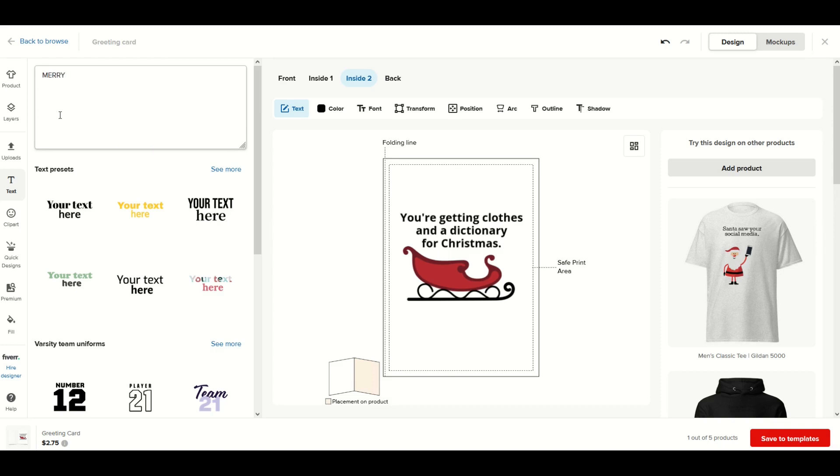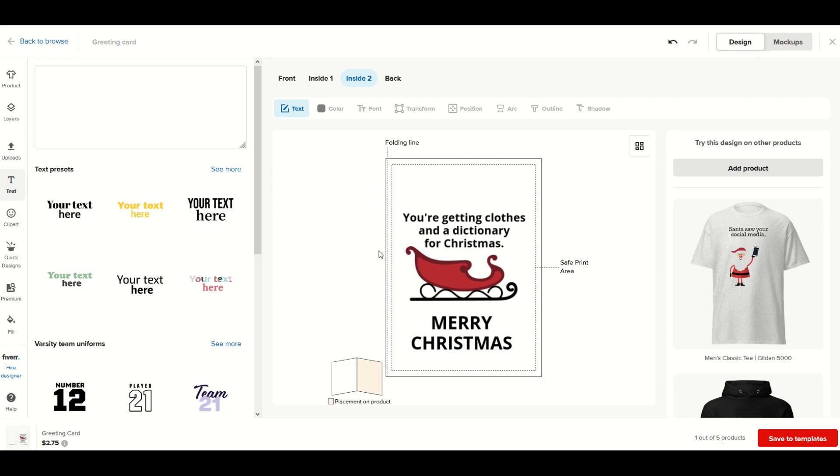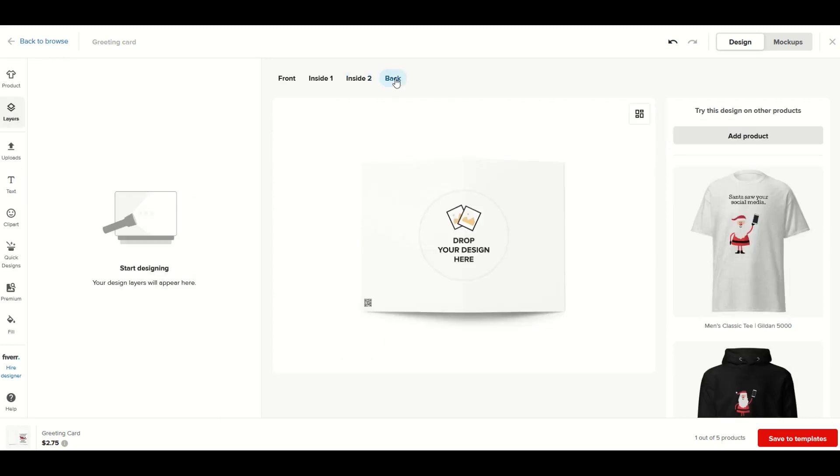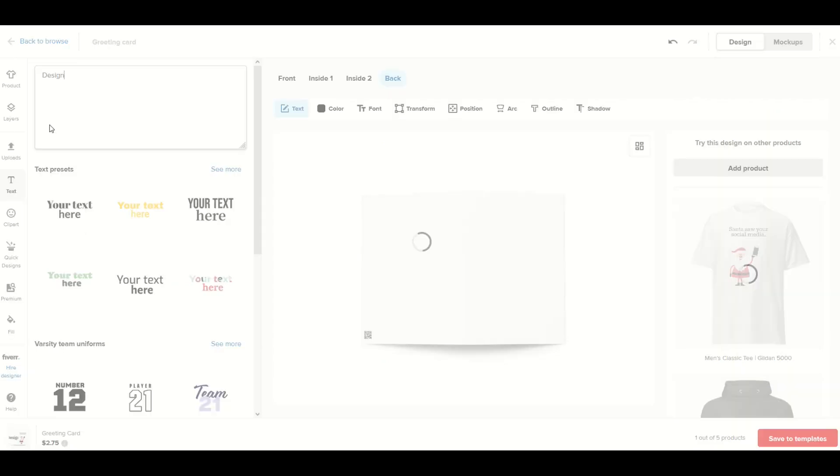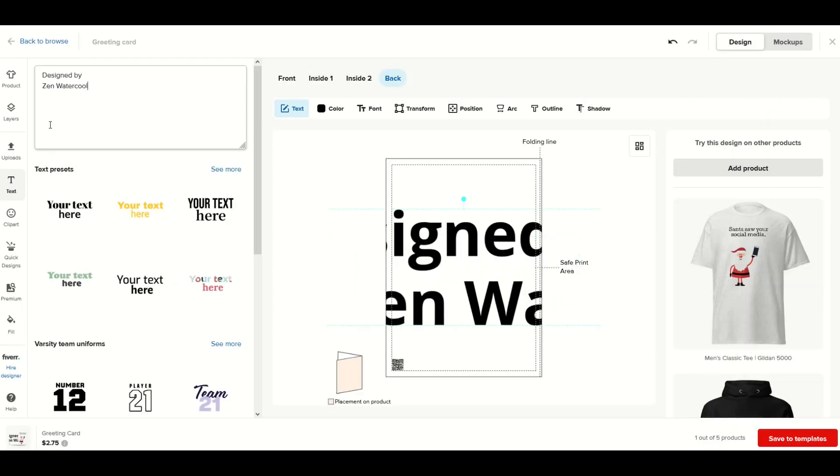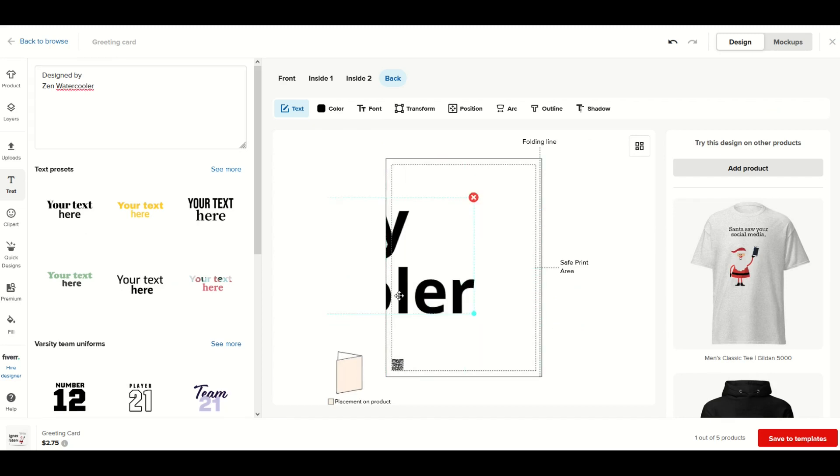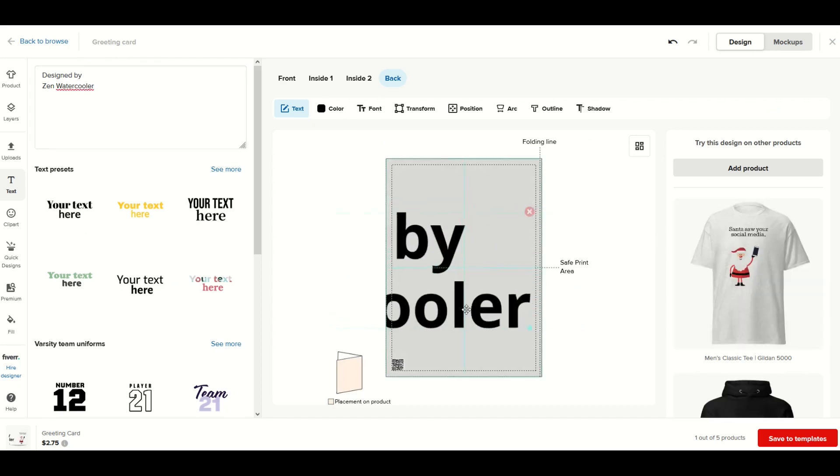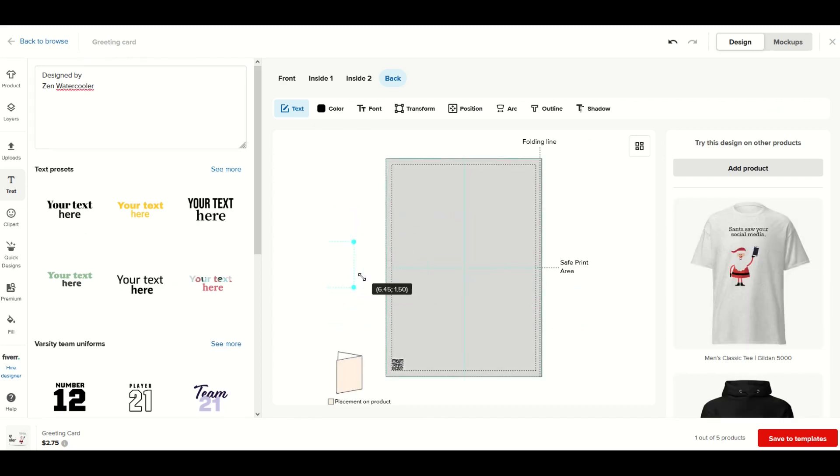I'm going to go to text and retype in 'Merry Christmas' and move it back down. The last thing I'm going to do is on the back of the card, I'm going to just put my name. I'm going to say 'Designed by Zen Watercooler.'